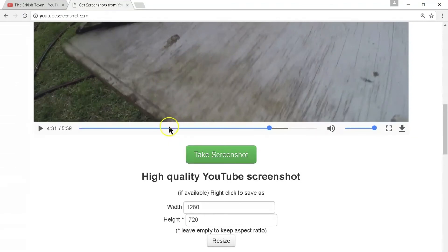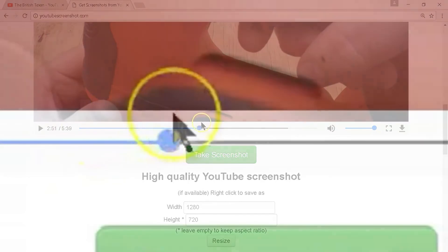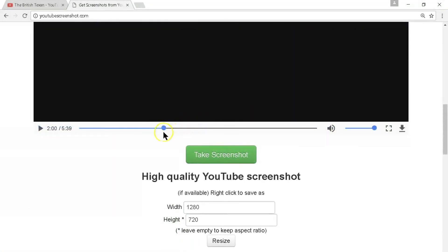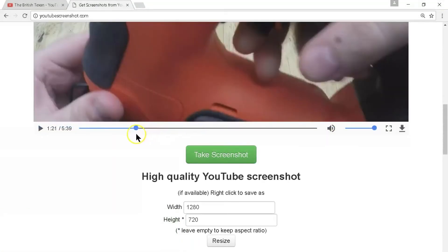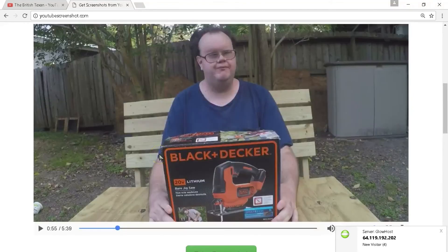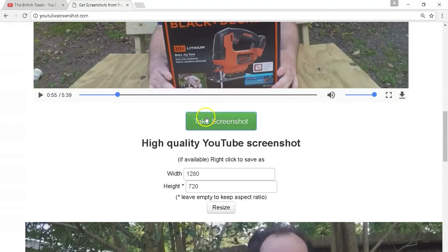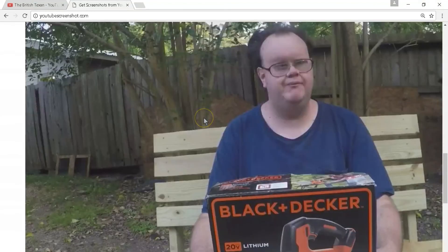Let's scroll up and do another one real quick, just to show you again. We can click anywhere on the timeline and drag the marker around to find the perfect place — so let's find where I'm showing the product box, right about here. Then we'll just click the 'Take Screenshot' button, and there it is. Same process as before: right-click and save image as.